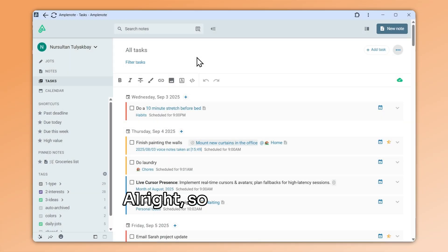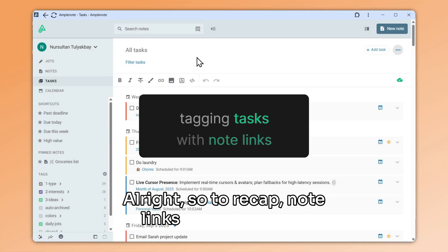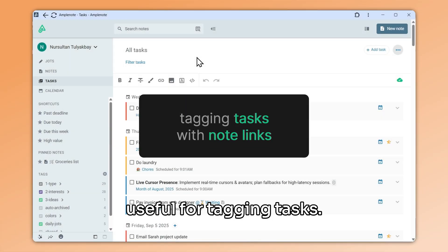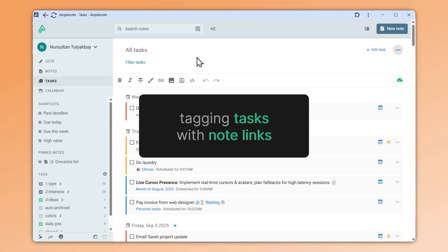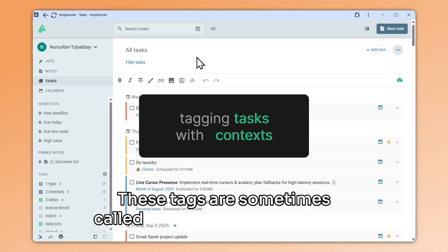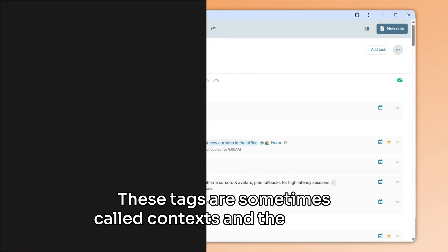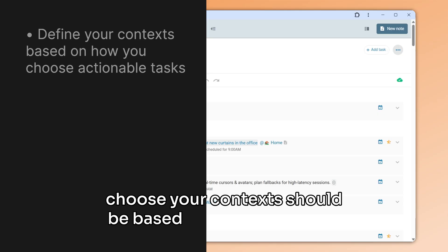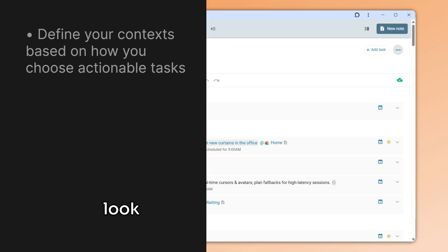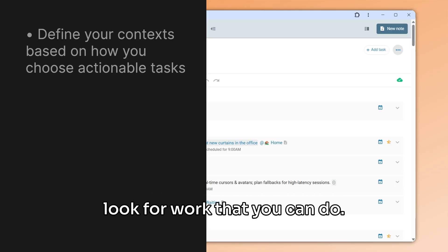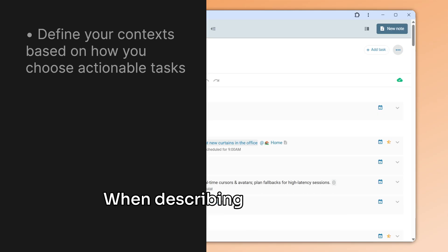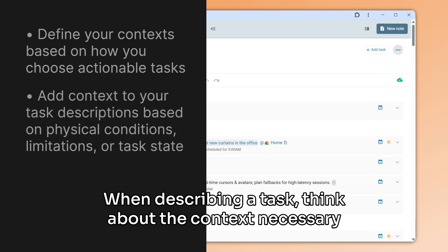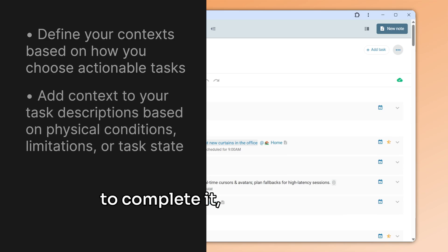All right, so to recap: note links are particularly useful for tagging tasks. These tags are sometimes called contexts, and the way you choose your contexts should be based on how you usually look for work that you can do. When describing a task, think about the context necessary to complete it, for example @home.